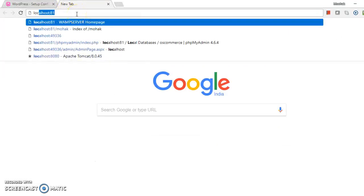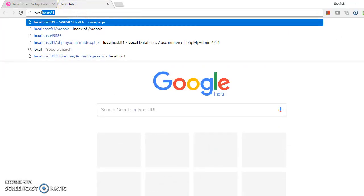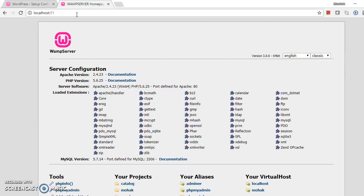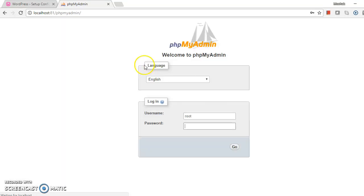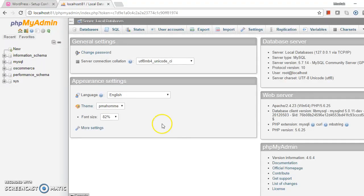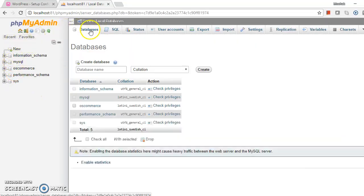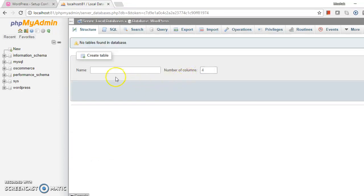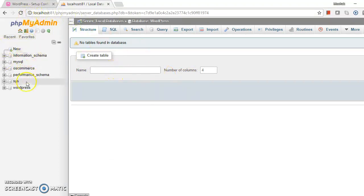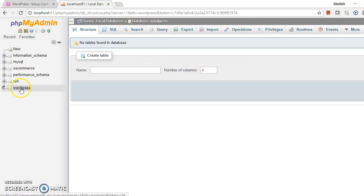I am going to localhost/phpmyadmin and creating the database. Username is root, I have no password set. Now I'll create one database. The database name is wordpress. WordPress database is created here. There are no tables right now.